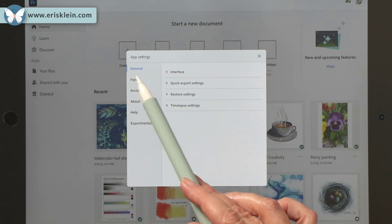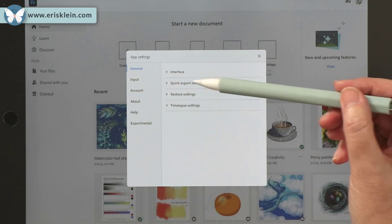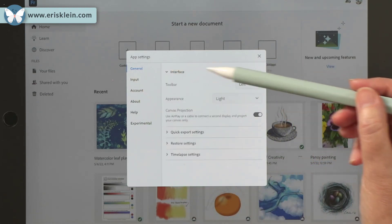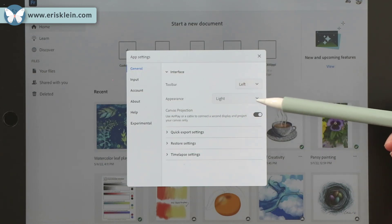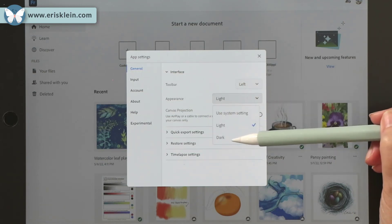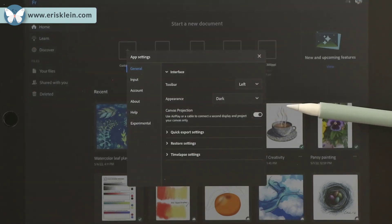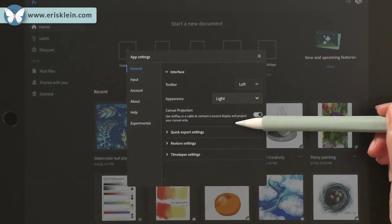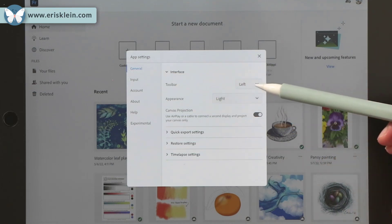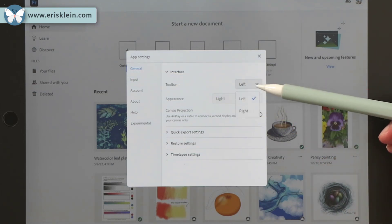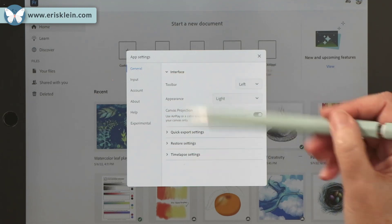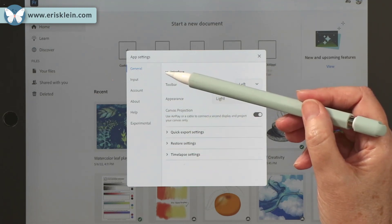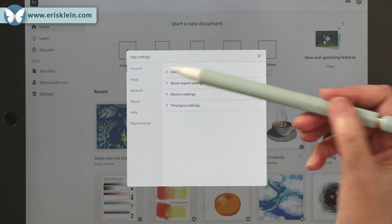And there's some general settings for changing the look of your interface. So you could have a light appearance, which is what I have, or you could have a dark appearance. And you can set your toolbar to the left or to the right according to what feels right to you. And then there's just a whole bunch of other settings in here to be aware of.